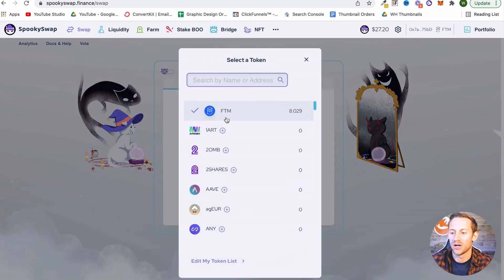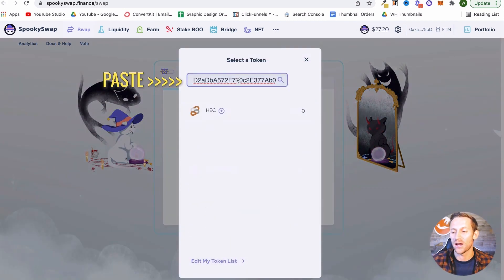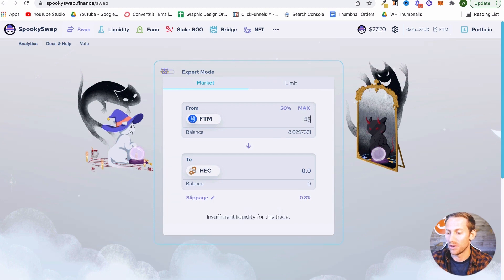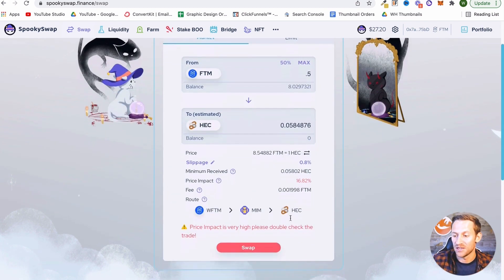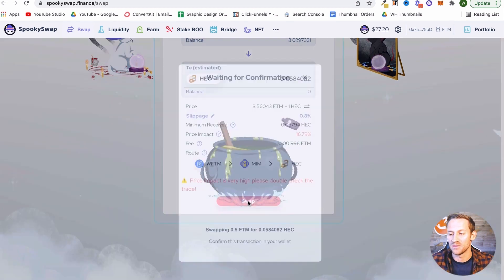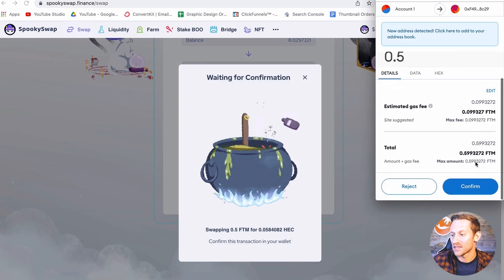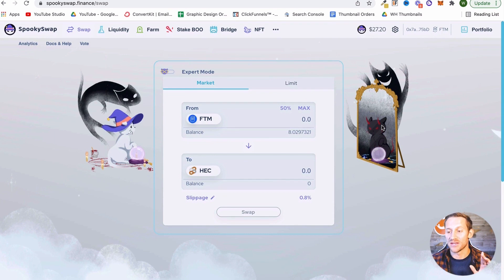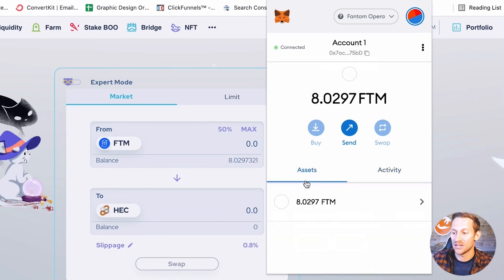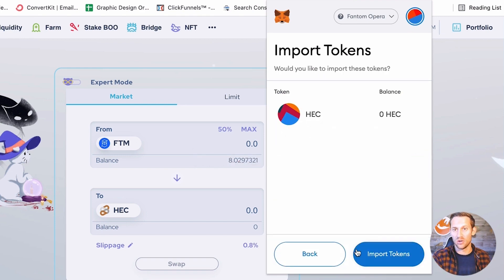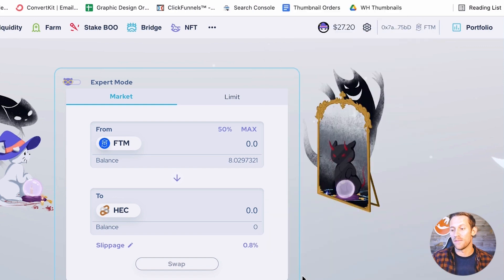Go back to SpookySwap.finance. Click that you want to swap from FTM, then paste that coin address. It's going to show the coin — are you sure? Say yes. Choose how much — I'm going to say 0.5 Phantom. You can see where it says price impact is very high, which might mean this was a rug pull. But you're just going to click Swap, confirm, and it's going to finish out that transaction. Whatever coin you buy on this Phantom network, go to assets and import that token so MetaMask knows to look out for it.